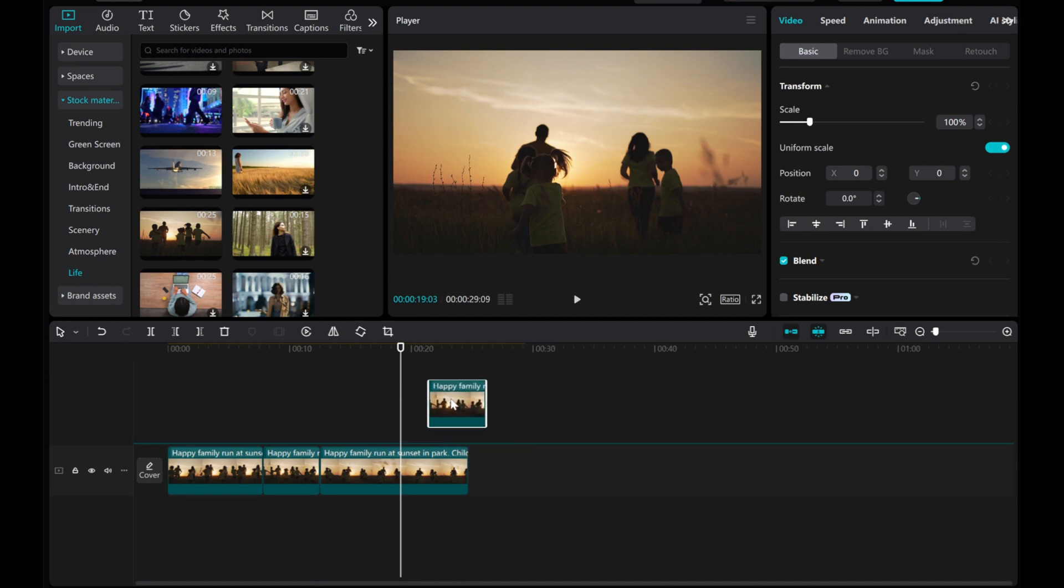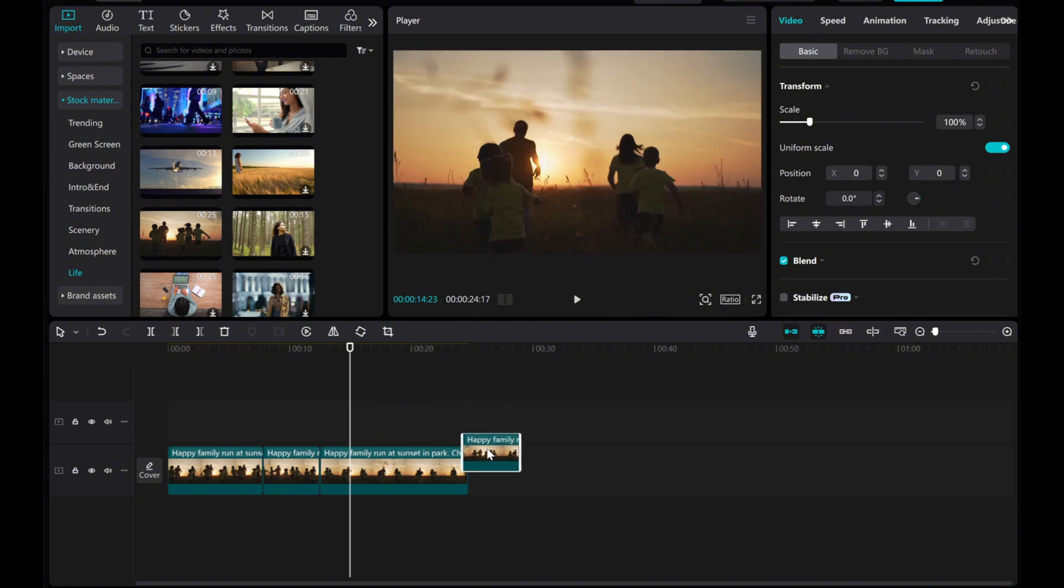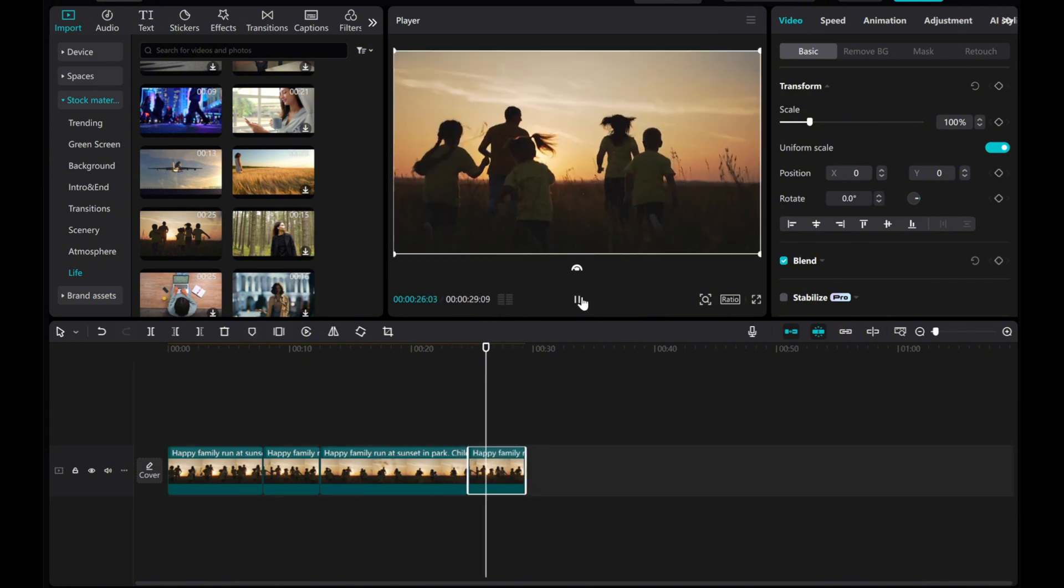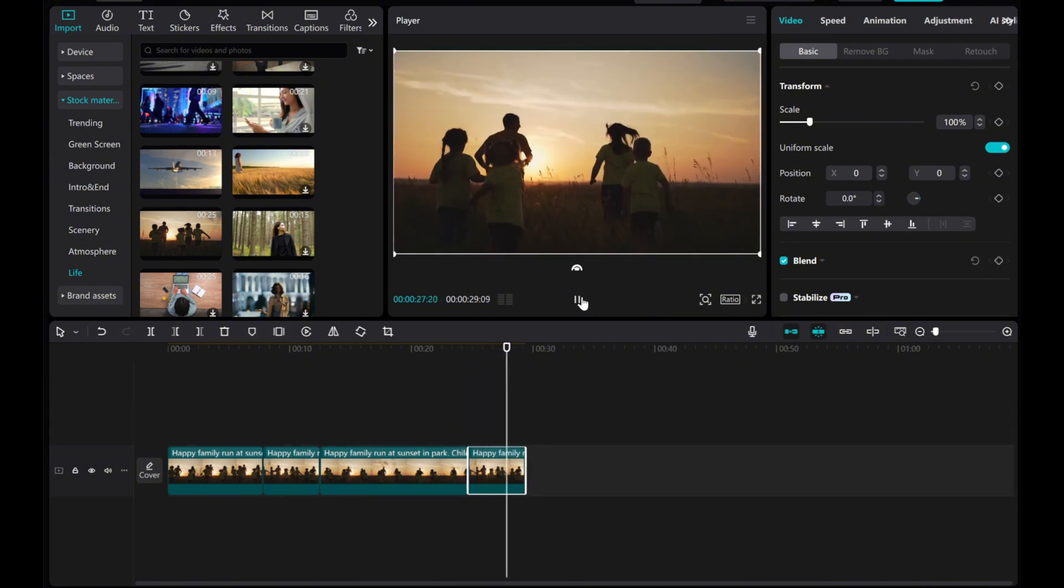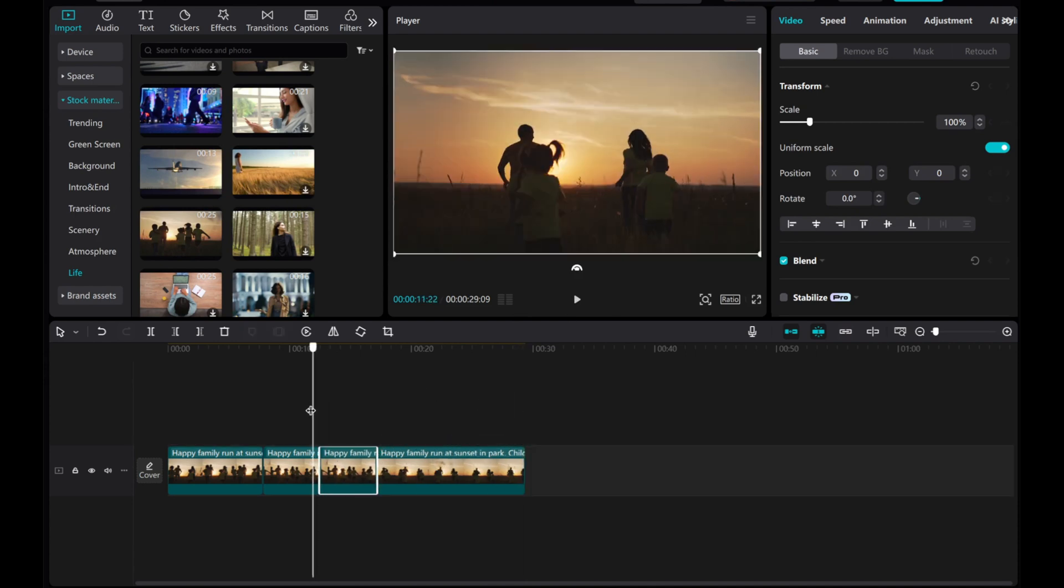And there you have it, you've successfully duplicated a clip in CapCut PC. I hope this tutorial was informative and beneficial for you. Thank you for watching!